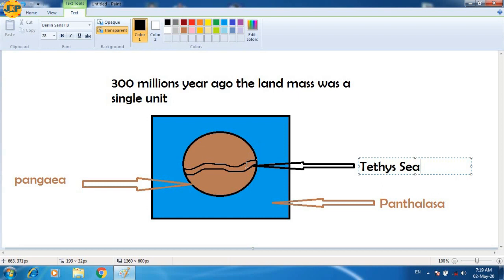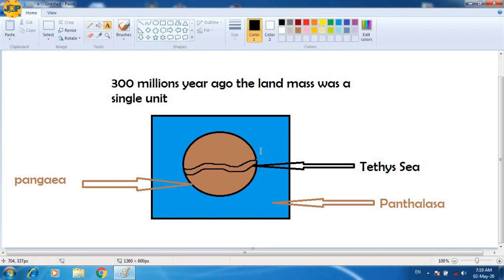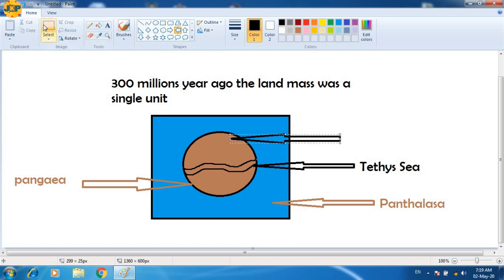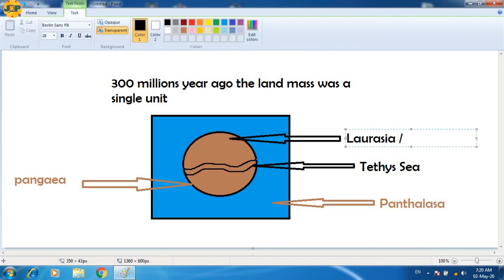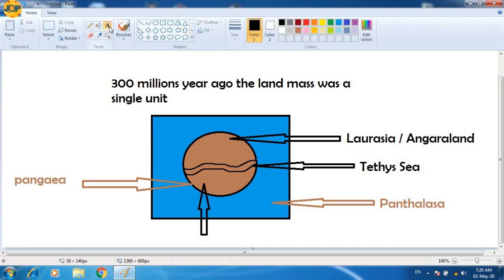Due to the creation of the Tethys Sea, the entire Pangea was divided into two parts: the northern part and the southern part. Let's see what these two parts of Pangea were.